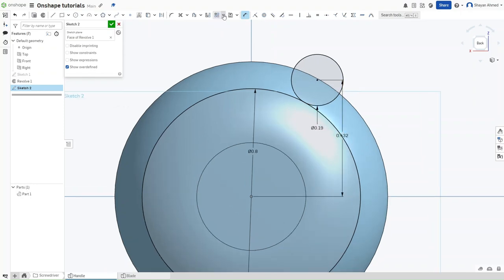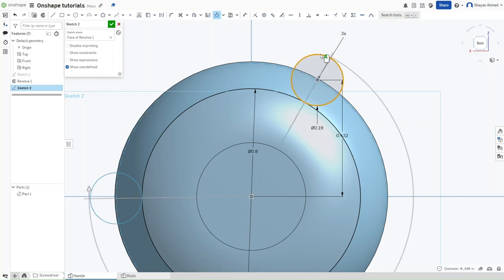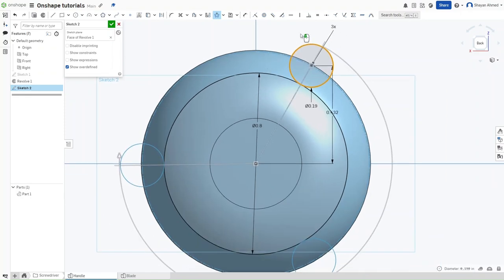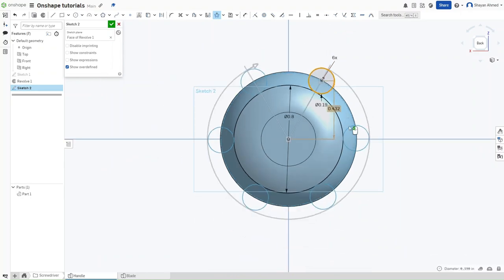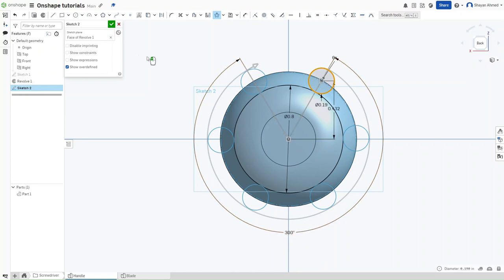And then go up here. Instead of Linear Pattern, click on this dropdown. Confirm the Circular Pattern feature. And then click on the smaller circle. We want a total of six smaller circles. And as for the total revolve distance, make sure that it is set to 360 degrees right here. It should have automatically done so, but if it didn't, make sure that it is set to 360 degrees.